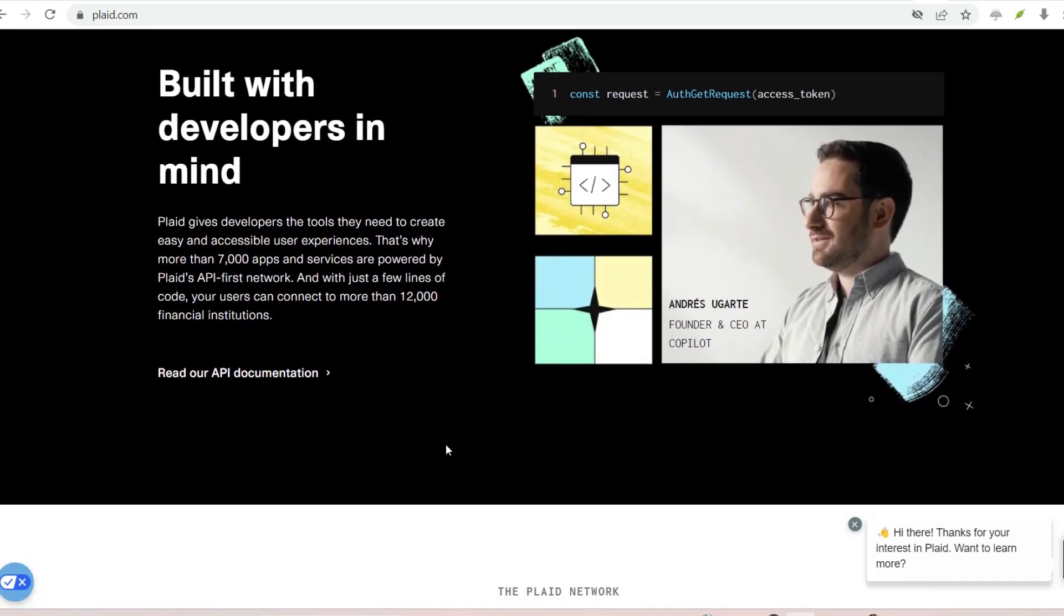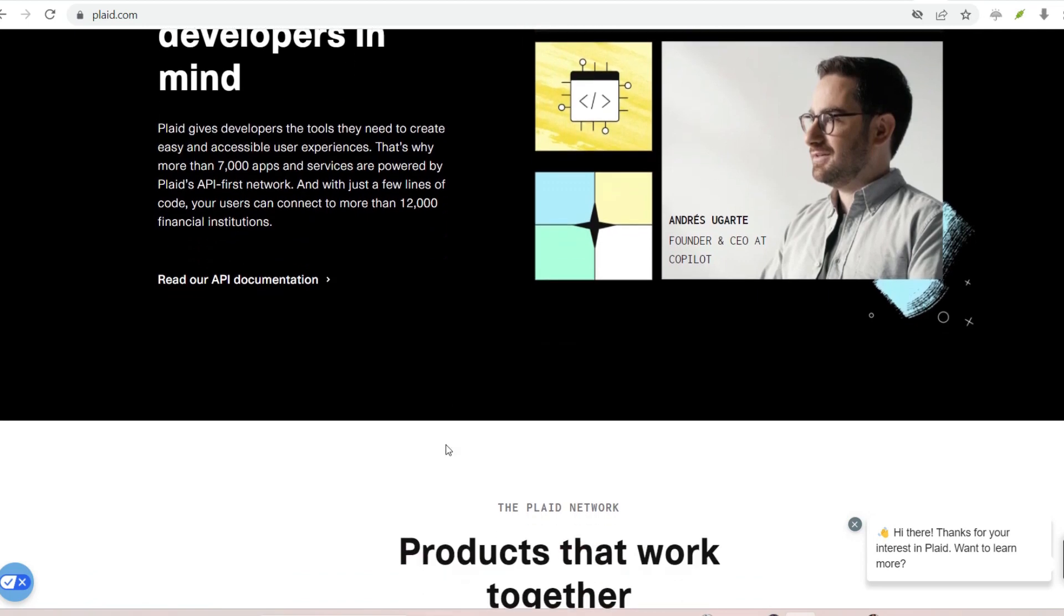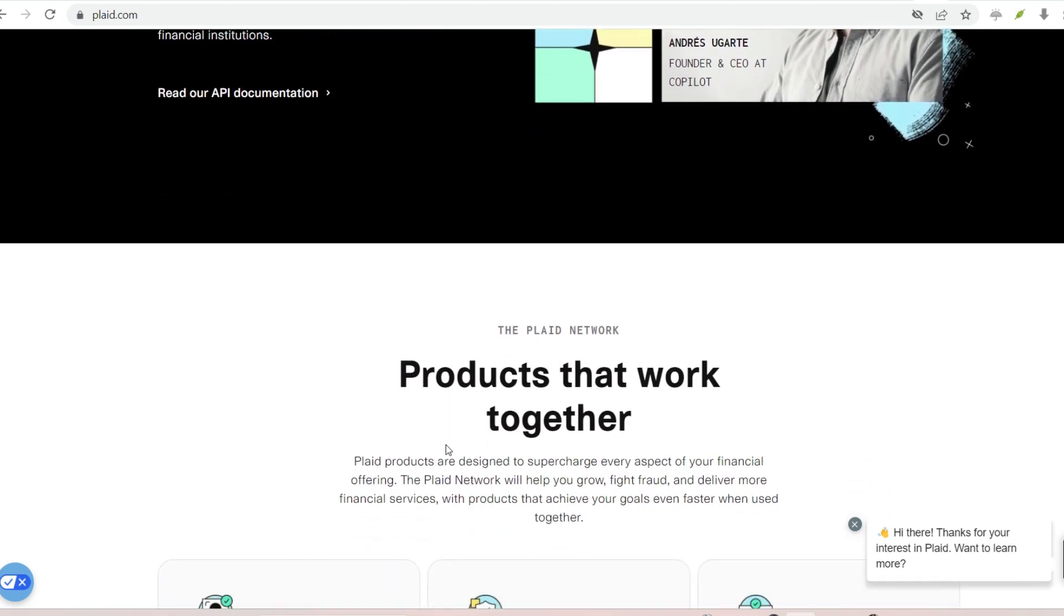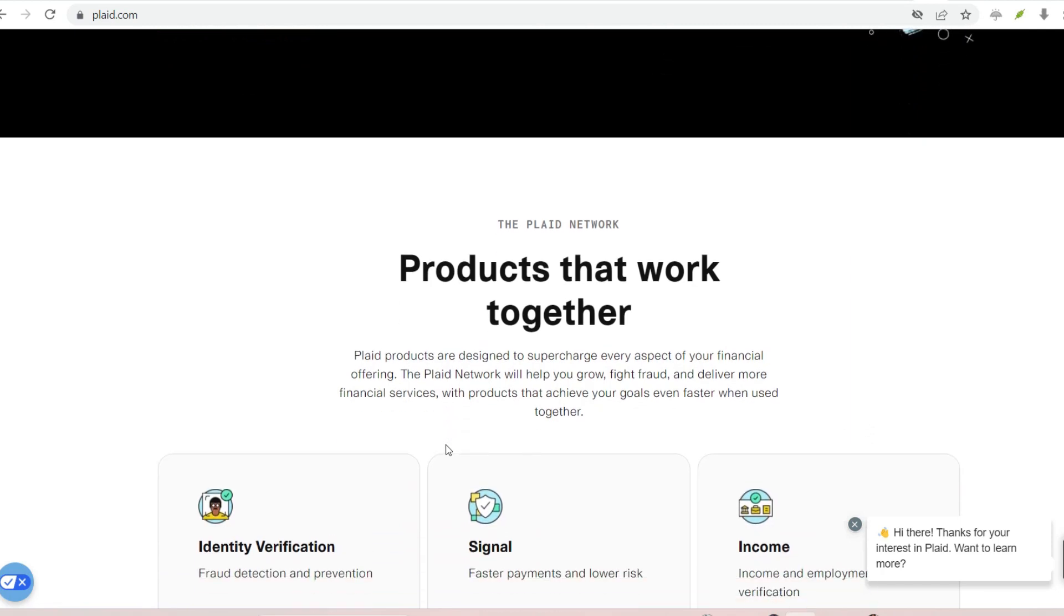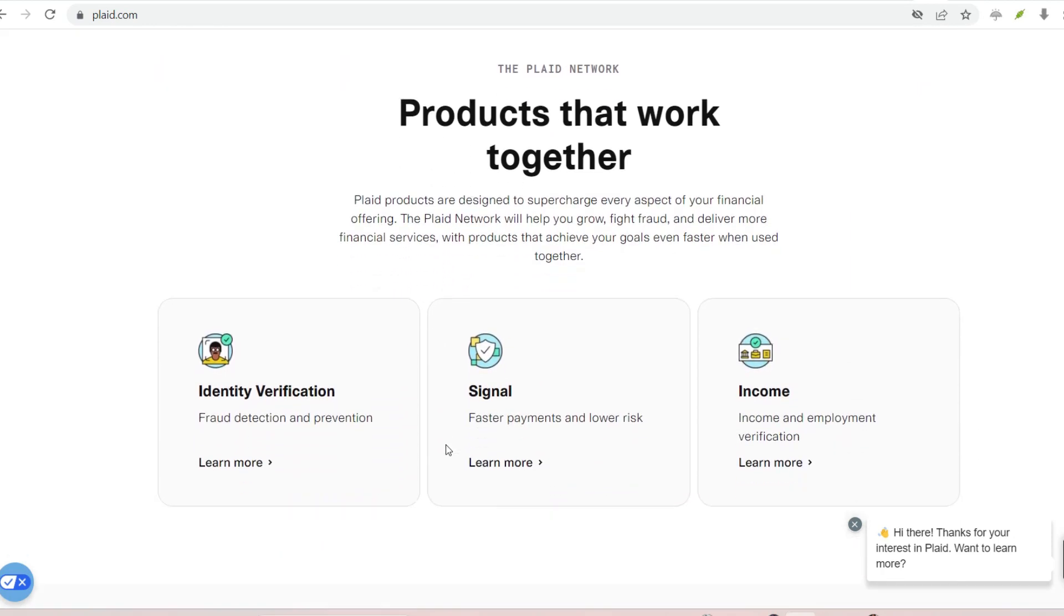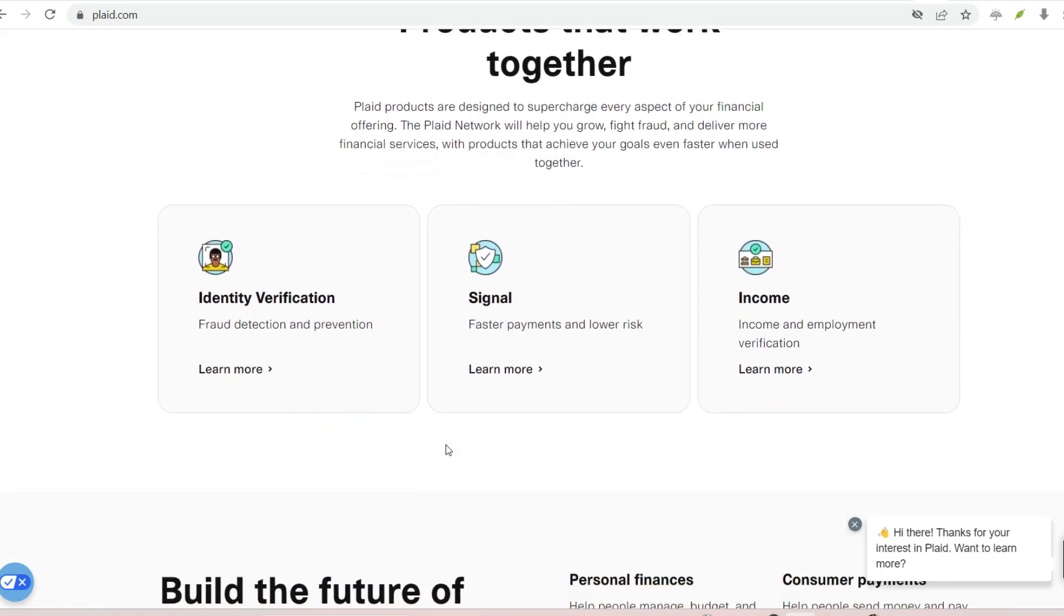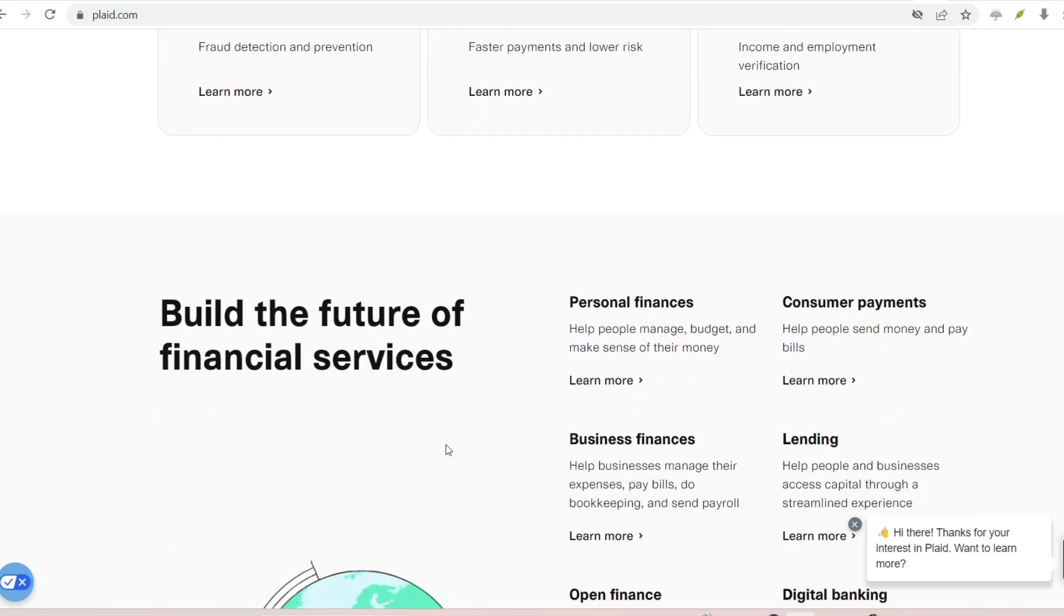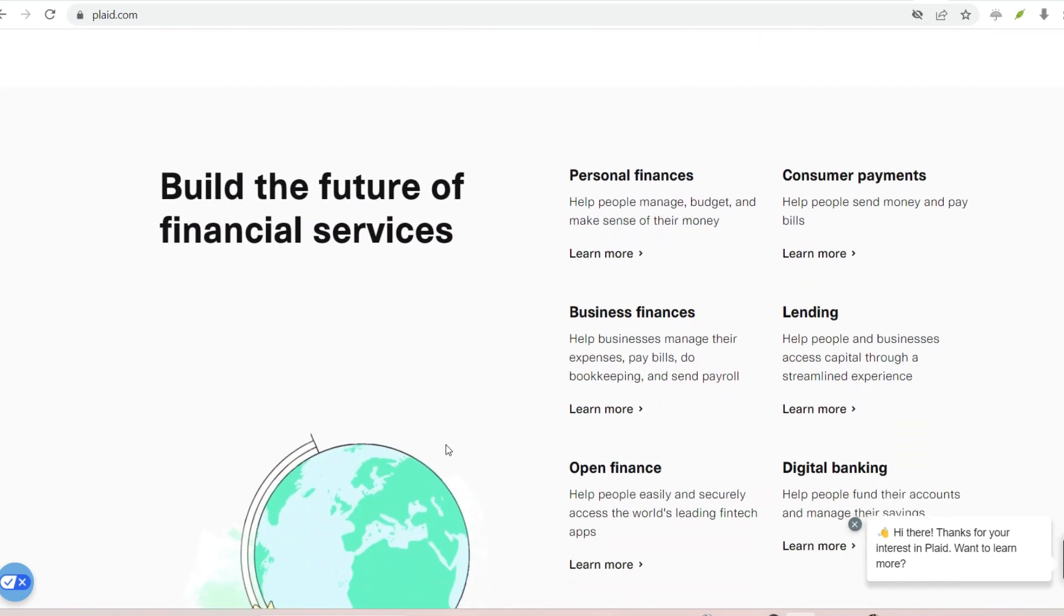Here are some pointers for a secure connection. Always initiate the connection from within a trusted financial app you've downloaded from a reputable source. Double-check the bank you're connecting to before entering your login credentials. Never share your one-time verification codes, MFA, with anyone.